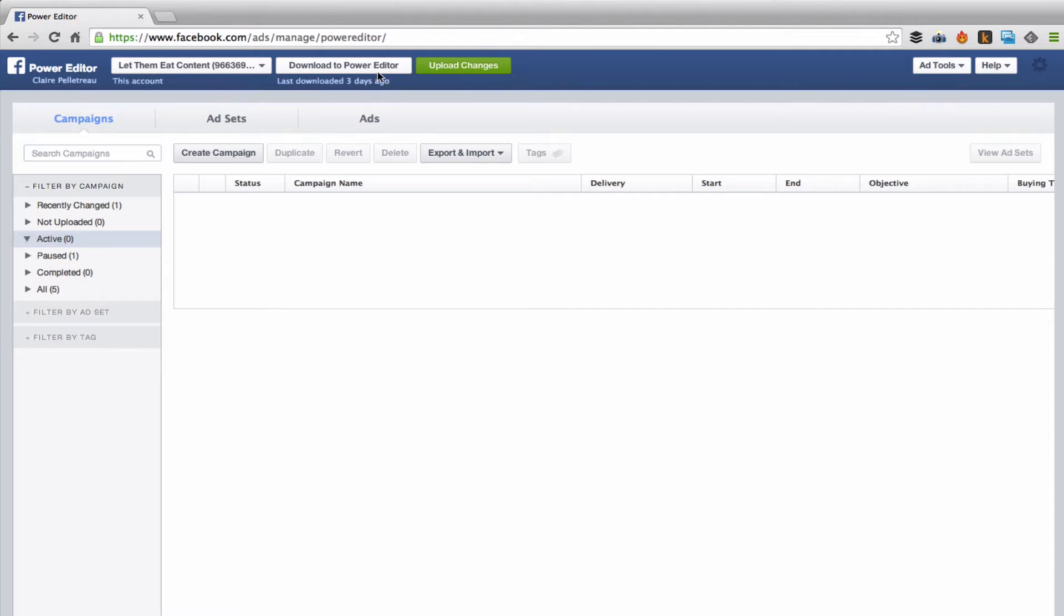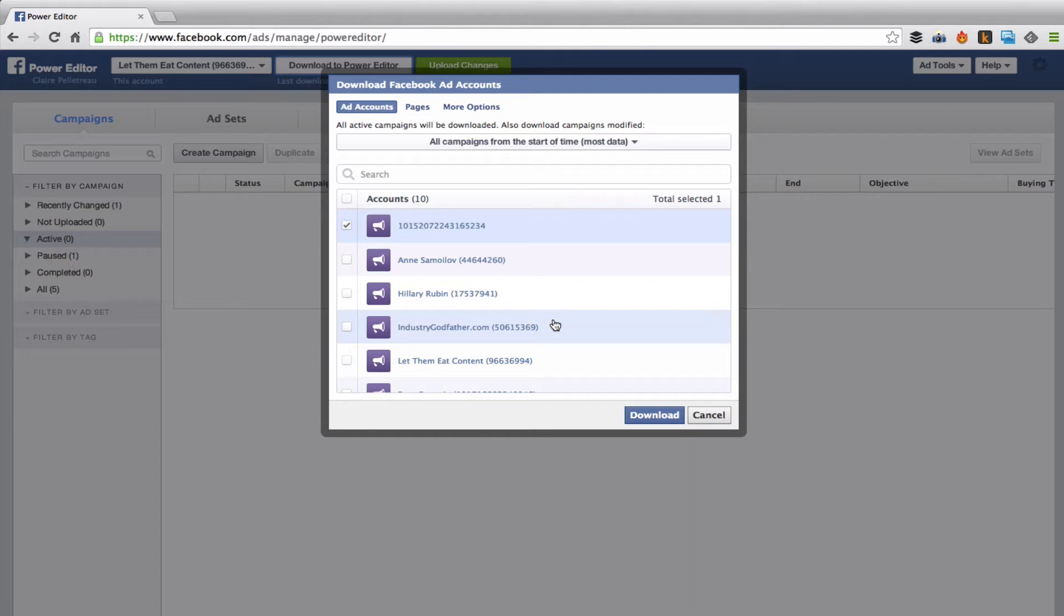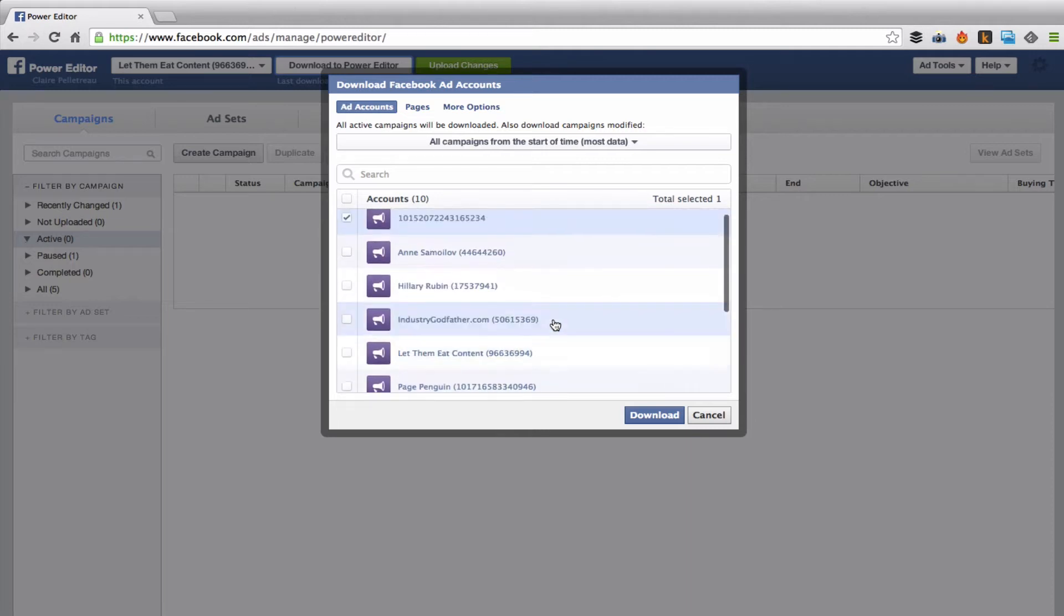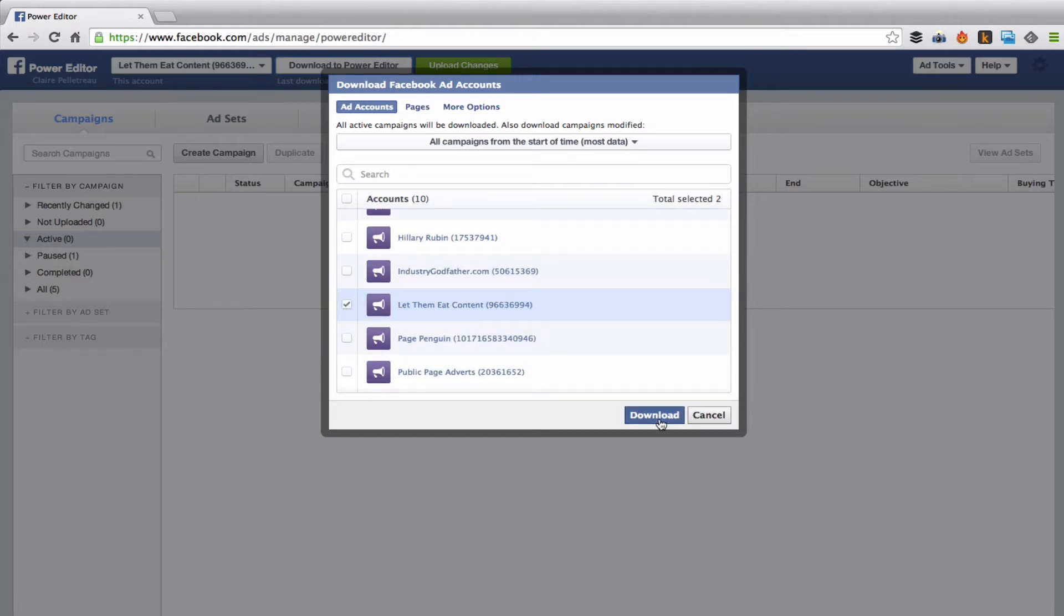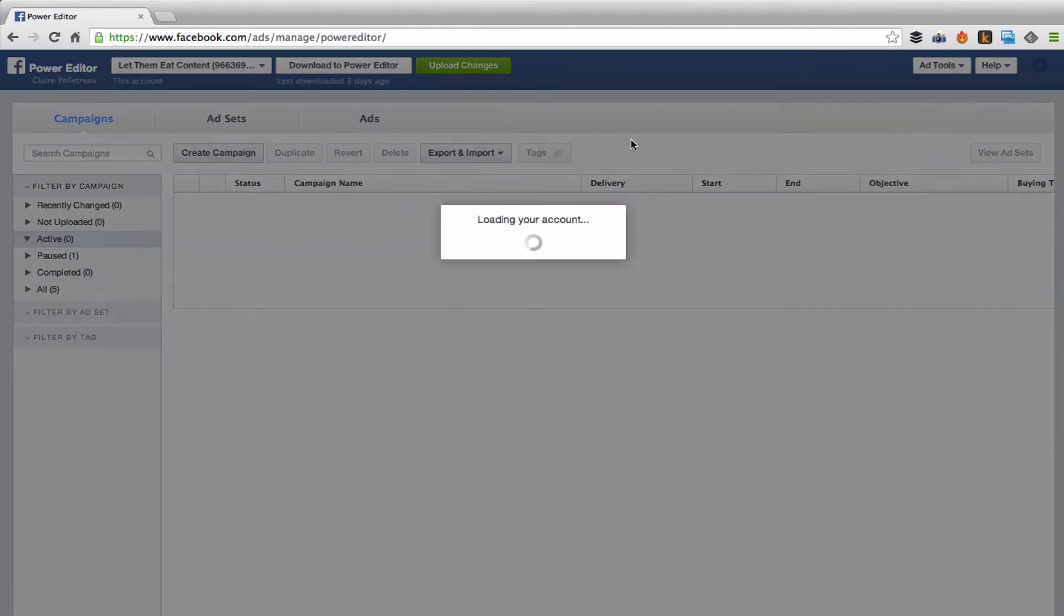The very first thing you have to do is download to Power Editor. These are all of your accounts that you manage, your advertising accounts. You may only have one here and that's totally fine. Just select the account, hit continue. If you had any unsaved changes, you don't want to download to Power Editor because they will be removed.